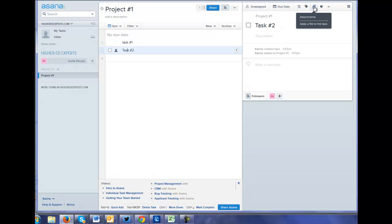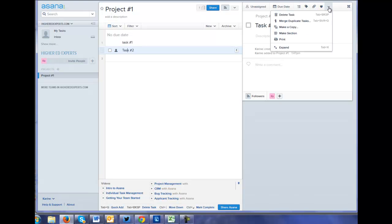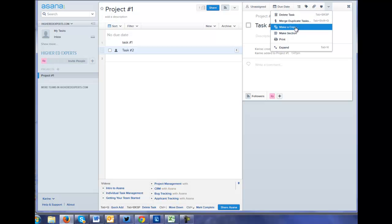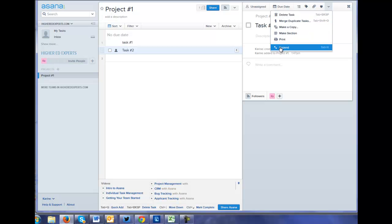Attachment. Oh, you can share your support for this task. That's funny. Delete. Merge duplicates. Next section.